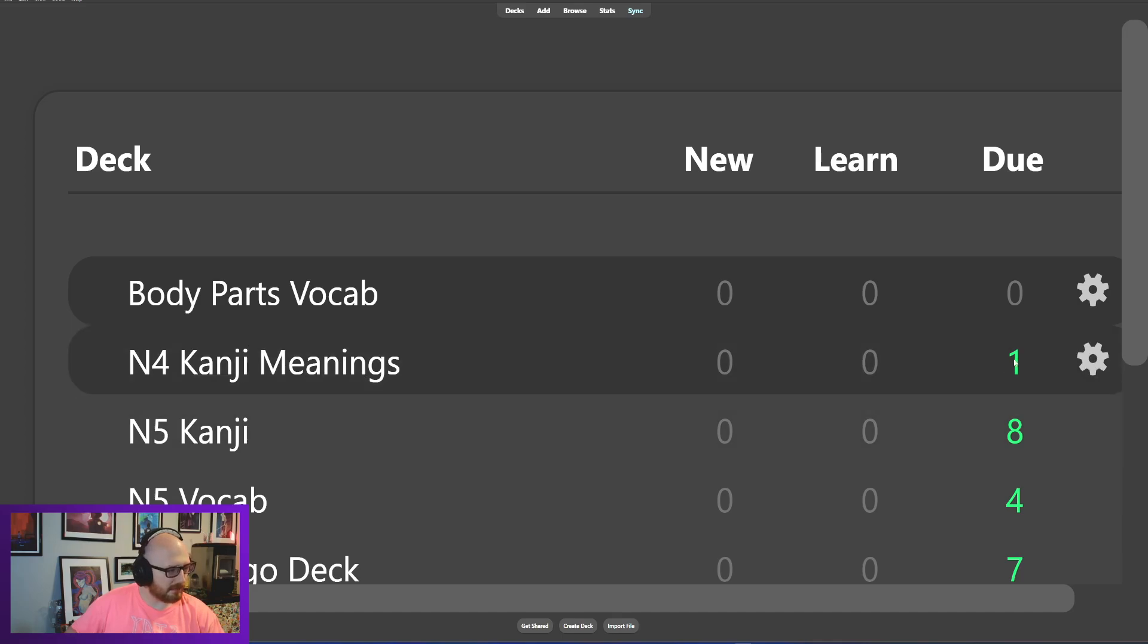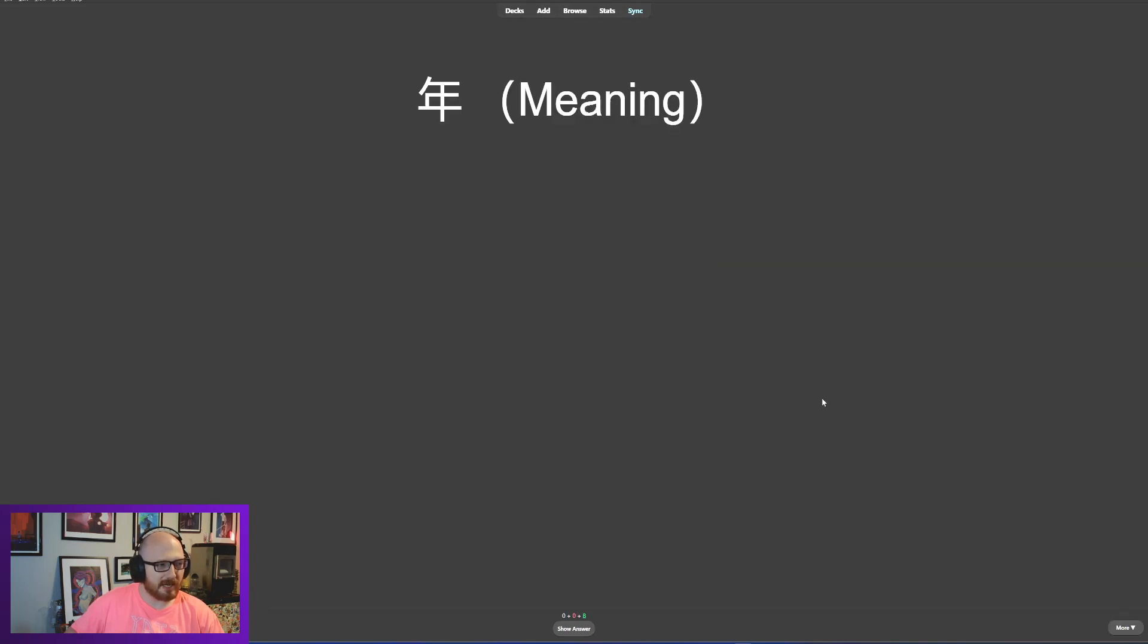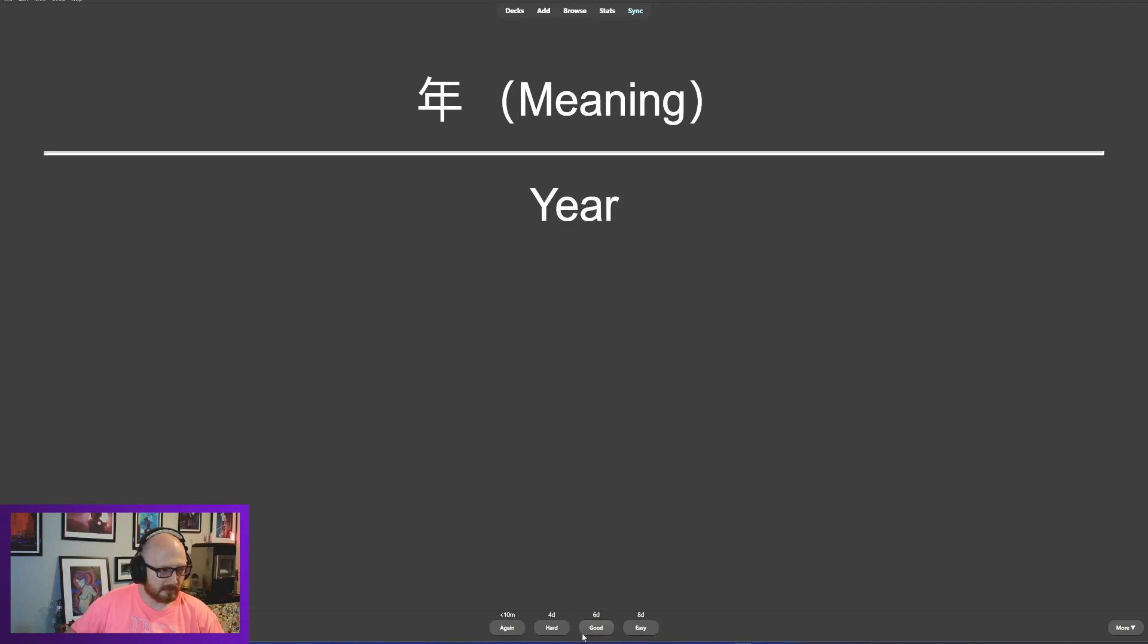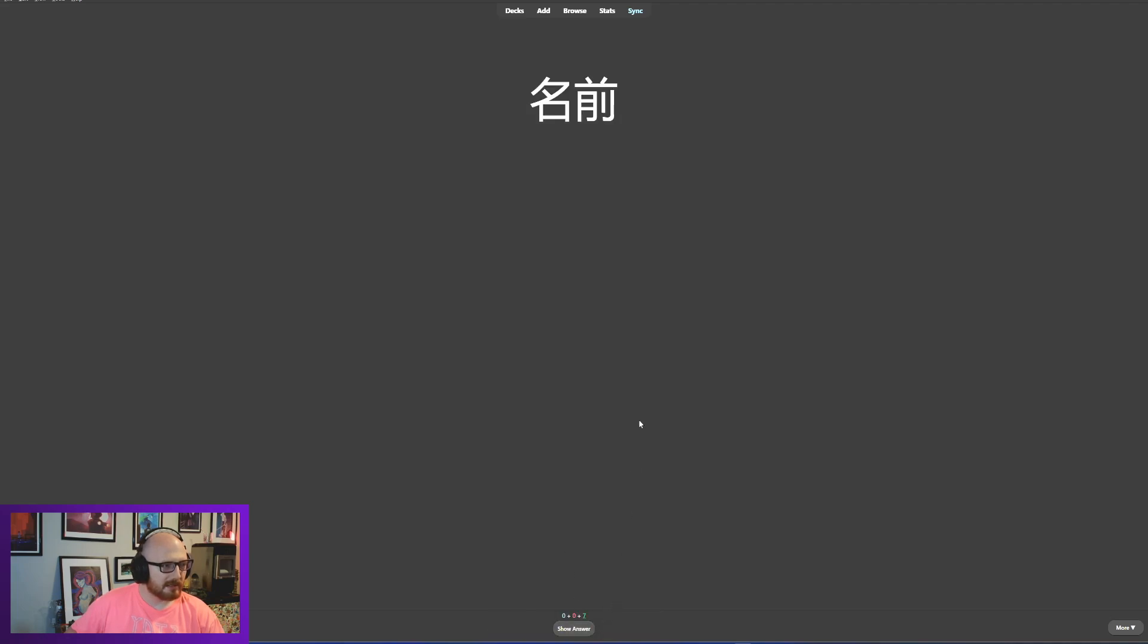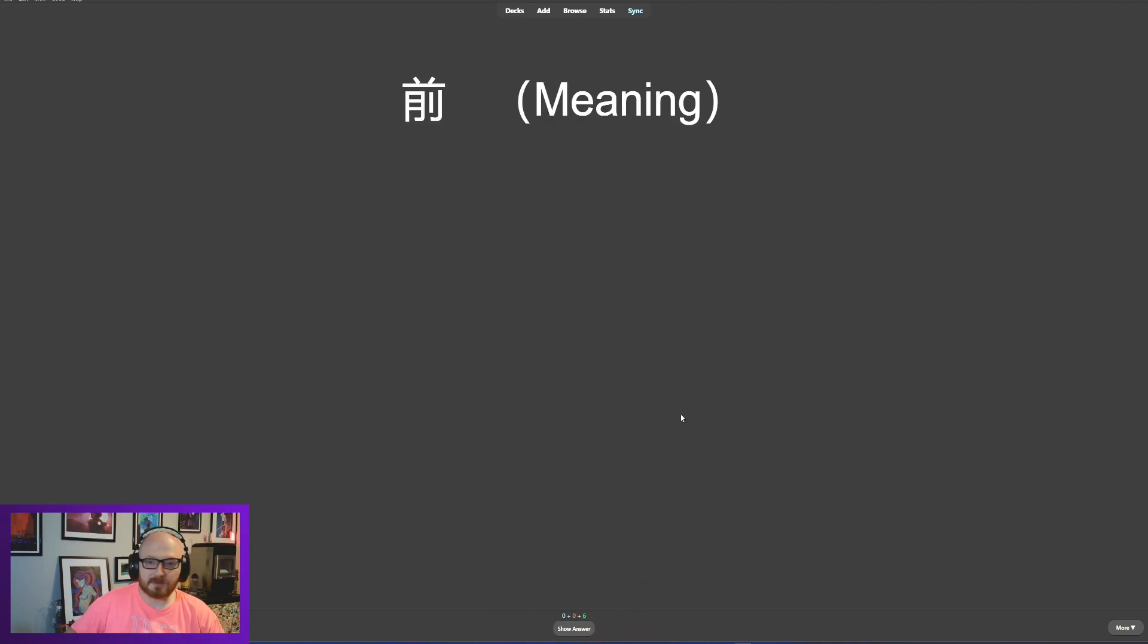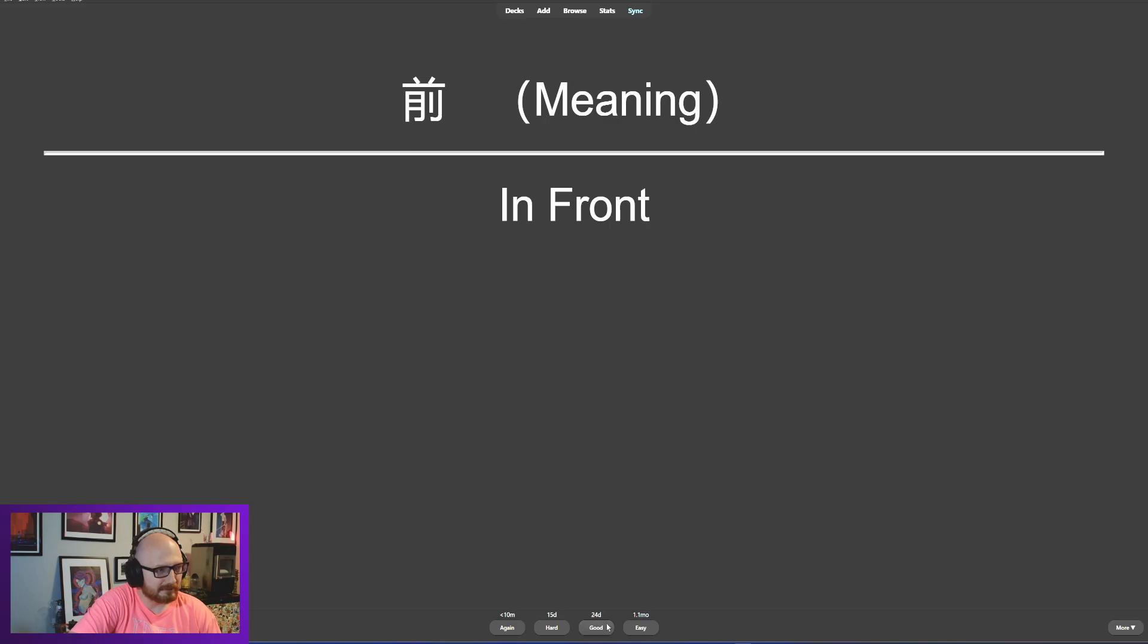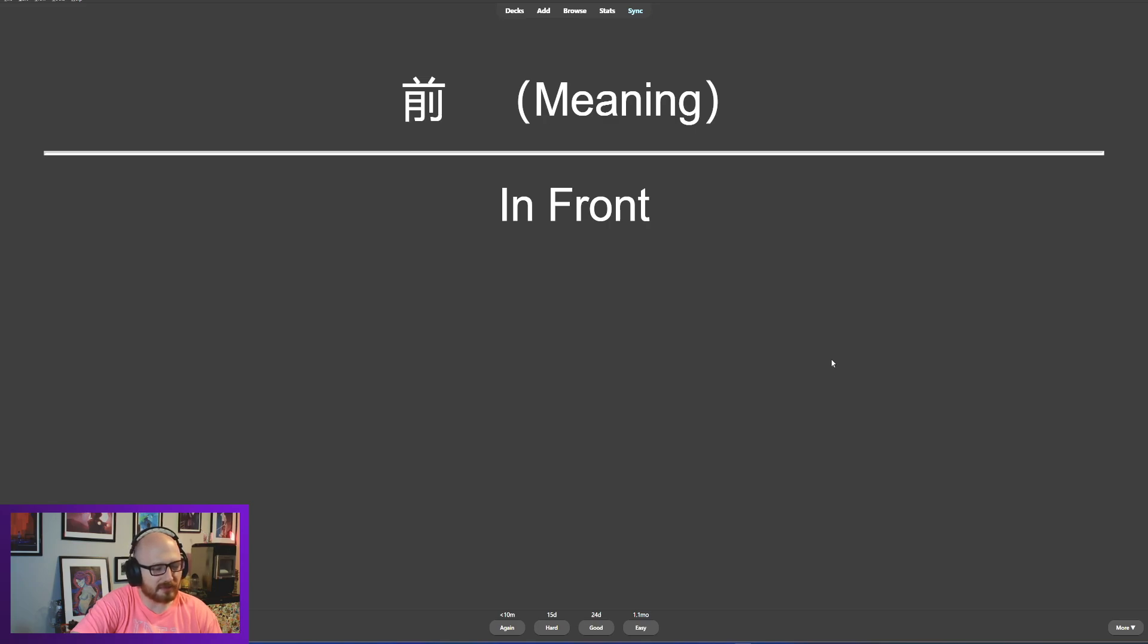We have exactly one thing in N4, so I'm going to let that percolate for a little bit longer. Let's hop into N5. This is year. Nen, year, so nisen, two years, nisen. Here we have namae, name and before. Namae means name. And then we have mae, before.